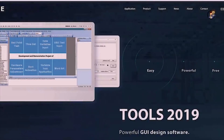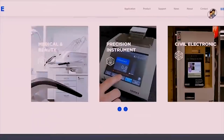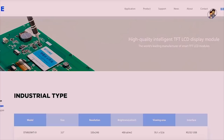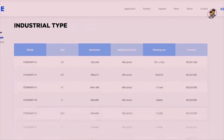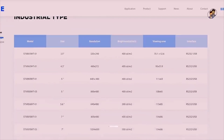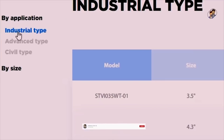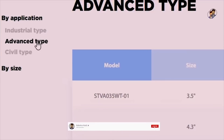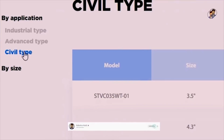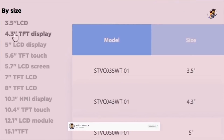This video is sponsored by stoneitech.com. Stone company provides smart display. This tablet can be used in industrial type, advanced type, and civil type — this type can be selected.